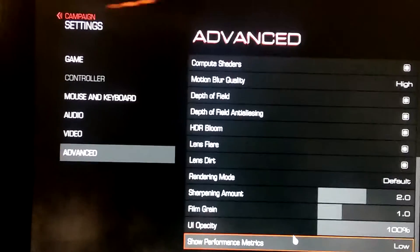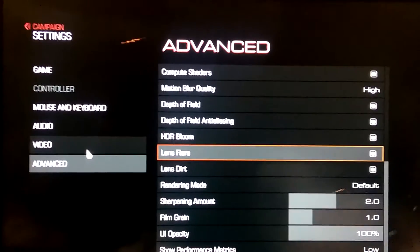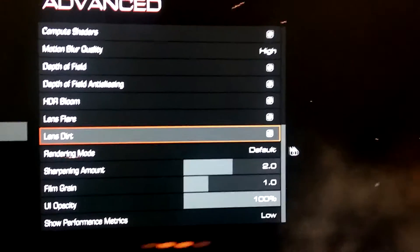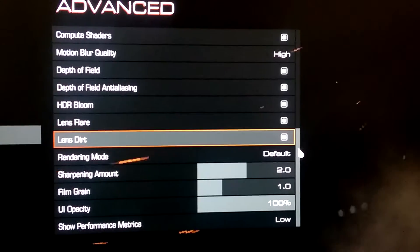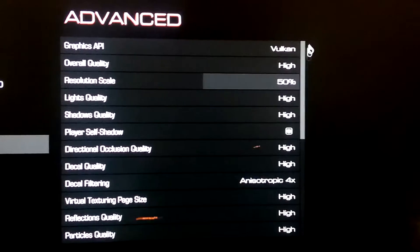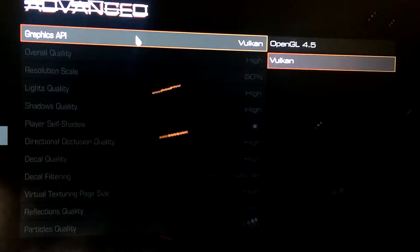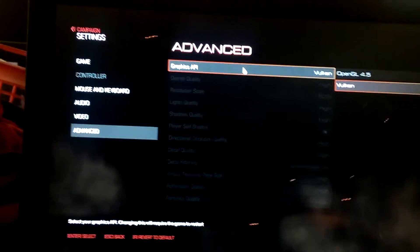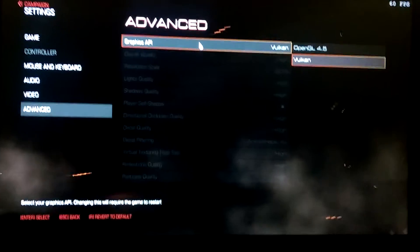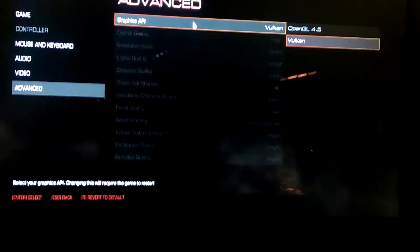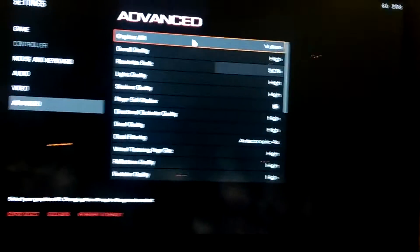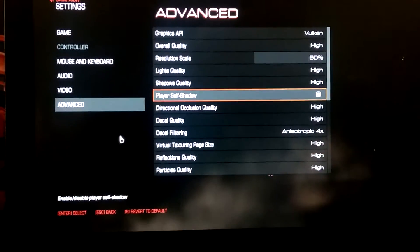Anyway, again, if you want to run Vulkan with Doom, go into your advanced settings and just switch it to Vulkan right here. Now I'm pretty sure you're going to be needing to run the latest drivers from AMD — I think they're 16.7.2. Anyway, enjoy Doom and have fun with higher frame rates.